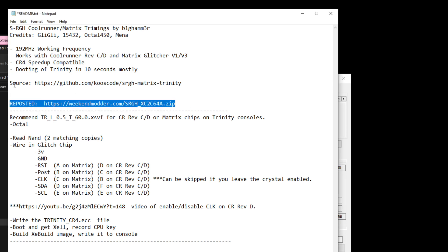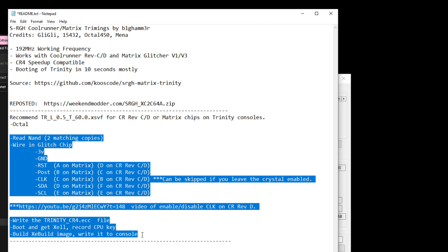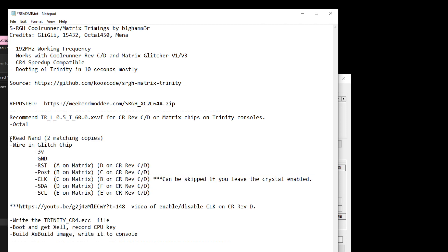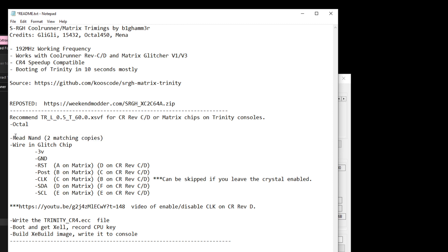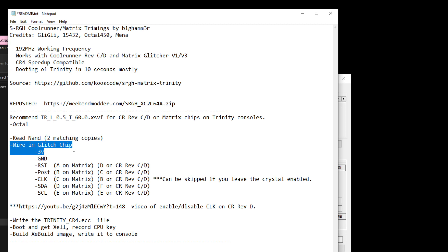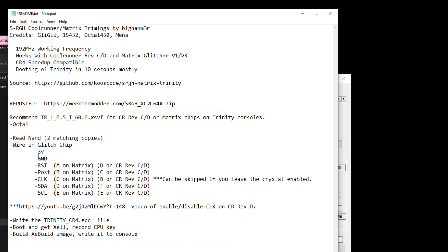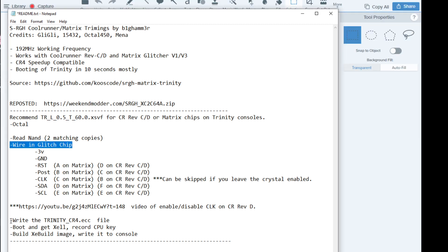These steps are the steps that I would follow in general to get this done. You're going to read your NAND. I'm going to use a NANDX or a JR programmer or an X-flasher, the upcoming product. You're going to wire in your glitch chip following these connections. You've got three volt ground, RST, POST, CLOCK, SDA, and SCL.